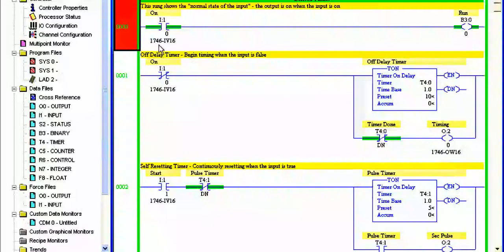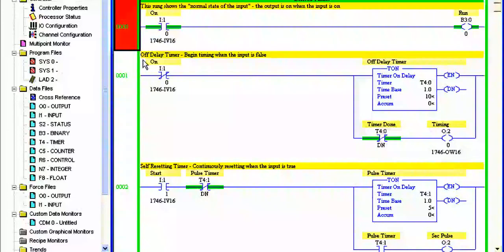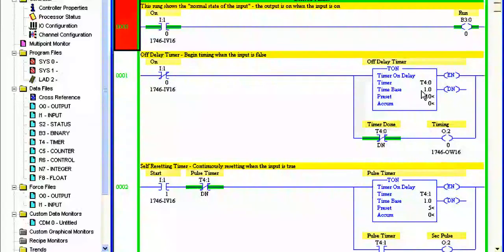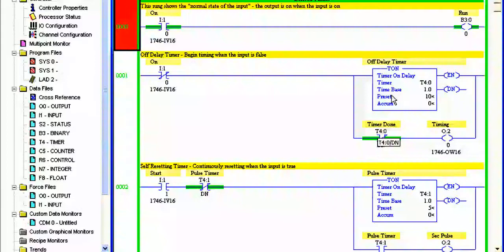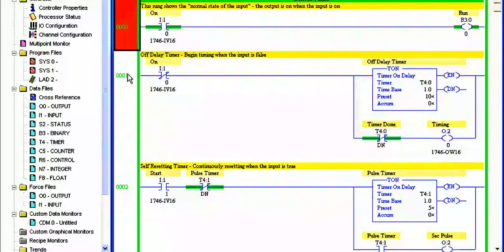But when this input here, the on input, goes off, this becomes true here. The timer is activated and it resets itself here. So when the done bit goes off, the output goes off, so you'll see that when I turn this off.